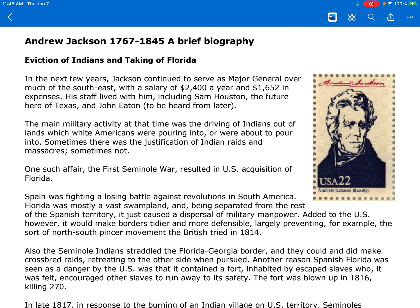Eviction of Indians and Taking of Florida. In the next few years, Jackson continued to serve as Major General over much of the Southeast, with a salary of $2,400 a year and $1,652 in expenses. His staff lived with him, including Sam Houston, the future hero of Texas, and John Eaton, to be heard from later. The main military activity at that time was the driving of Indians out of lands which white Americans were pouring into or were about to pour into. Sometimes there was the justification of Indian raids and massacres, sometimes not.